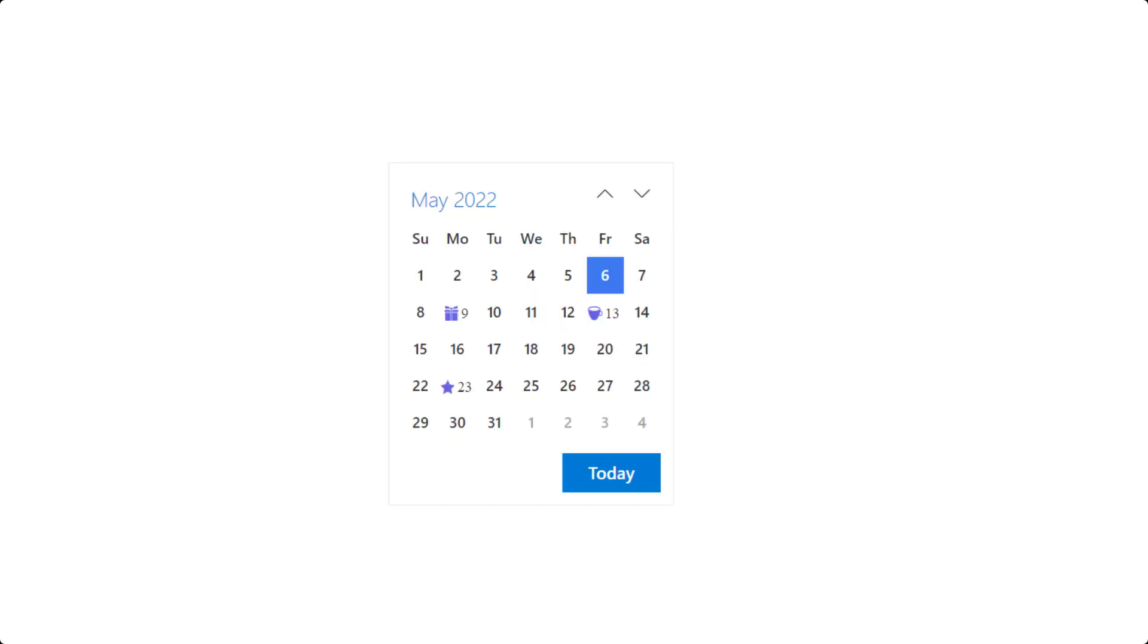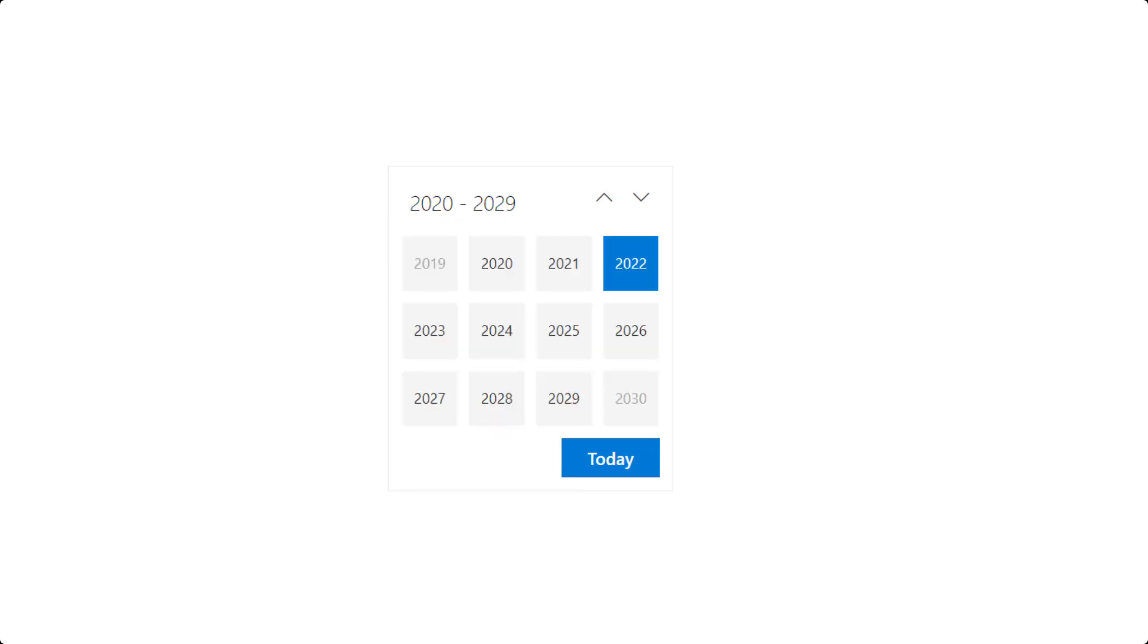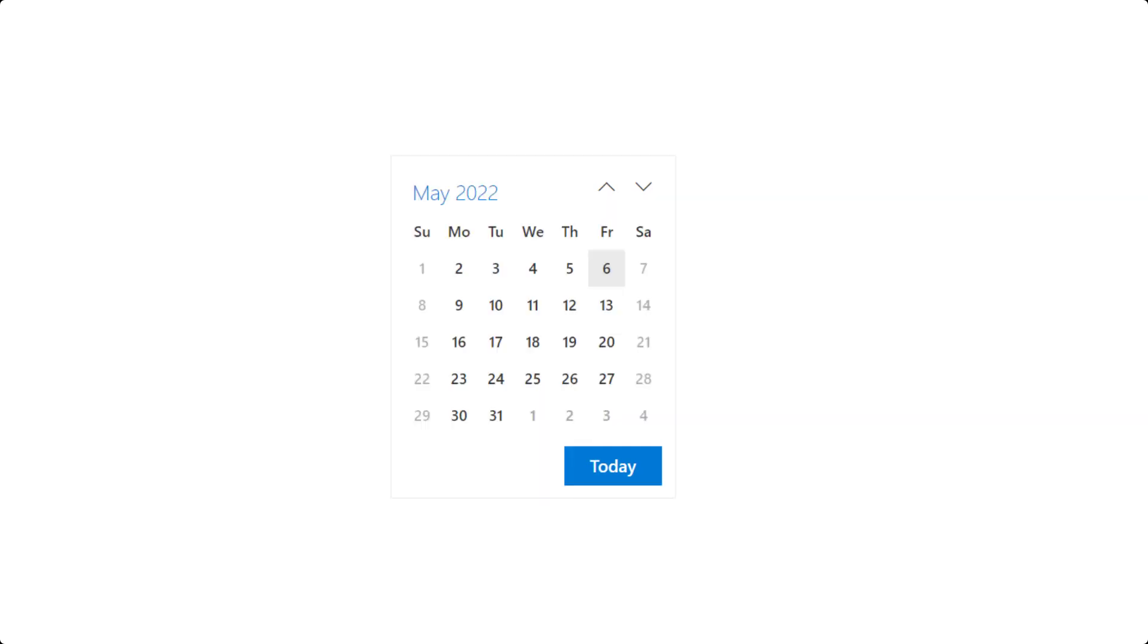Angular Calendar is a rich UI component used to display dates and days of the week. It provides month, year, and decade views to quickly navigate to the desired date. It supports minimum, maximum, and disabled dates to restrict date selection.